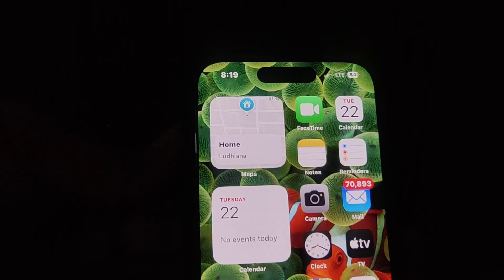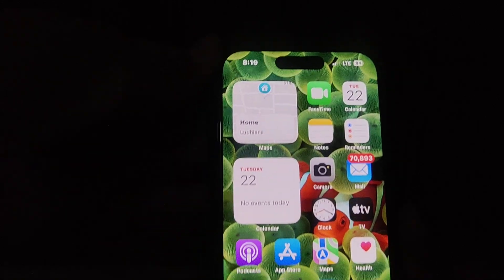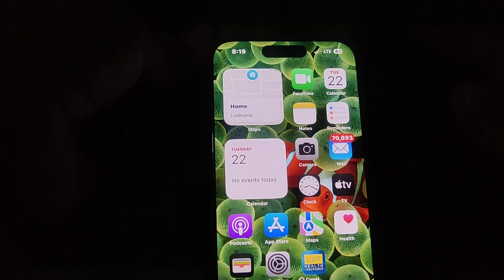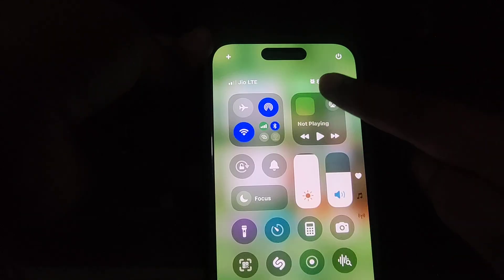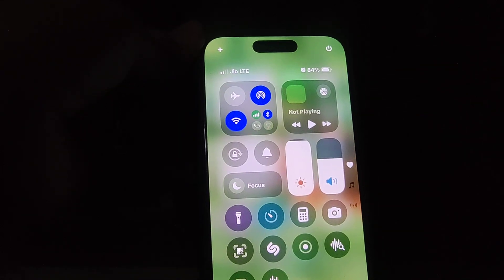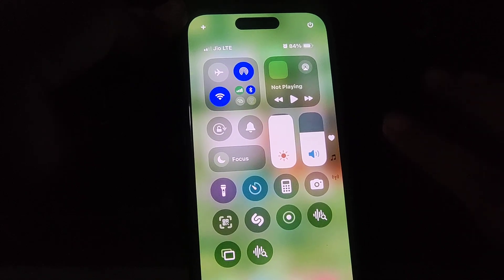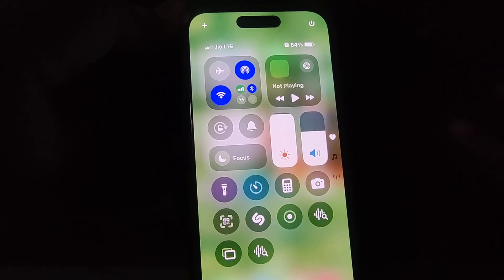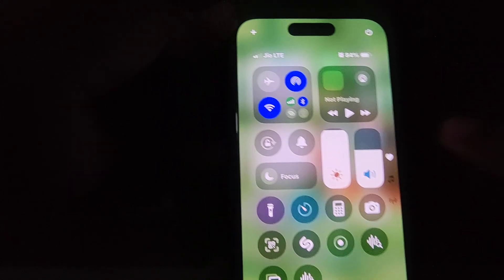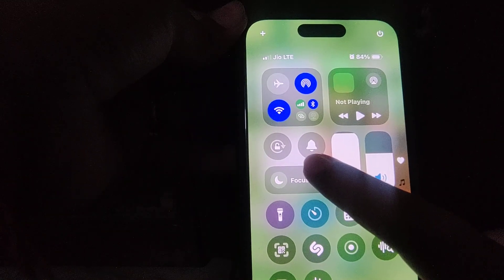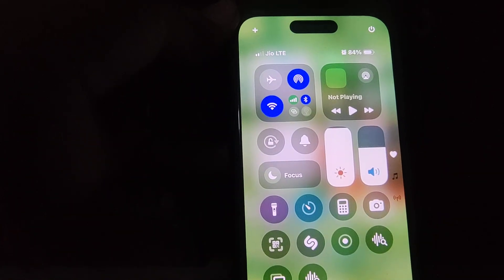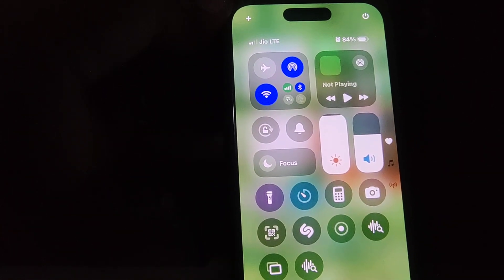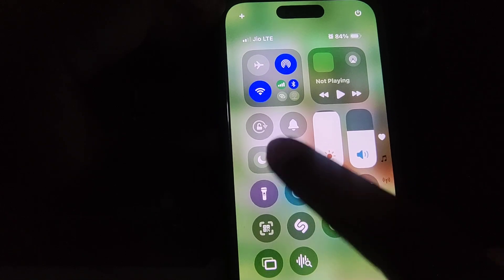This is how you can do that. Now let's learn the second option. Simply scroll down from the right side, and the Control Center will automatically pop up in front of you. You can see the bell icon here. This bell icon indicates silent mode or ringer mode.